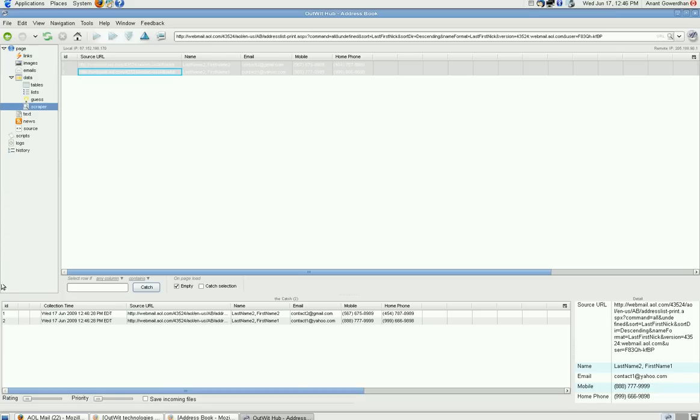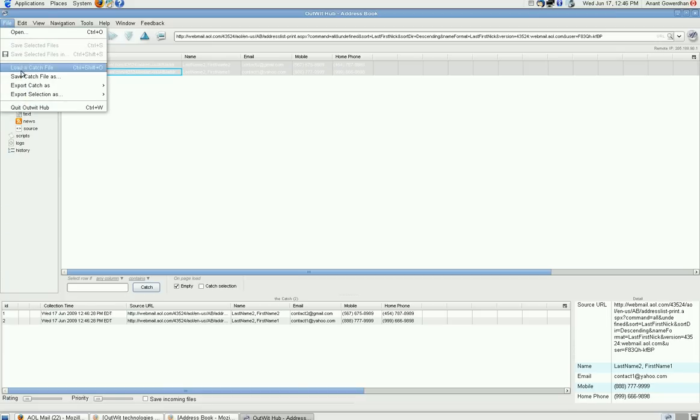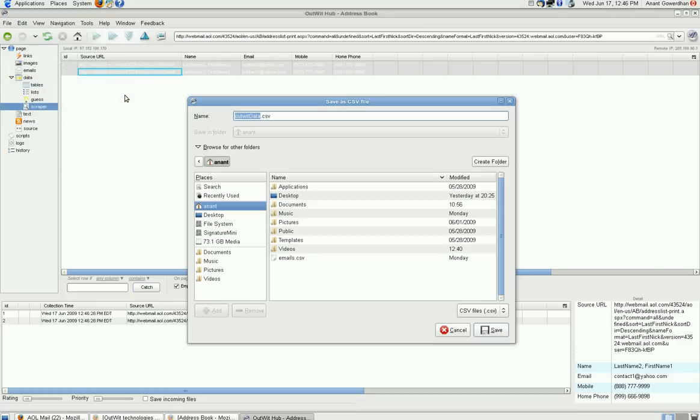Now, what I have to do is, I will say file export catch as CSV. And I will store it on your desktop.